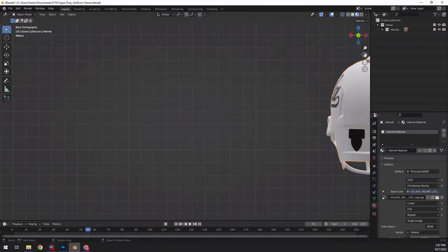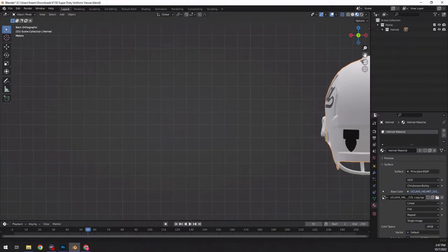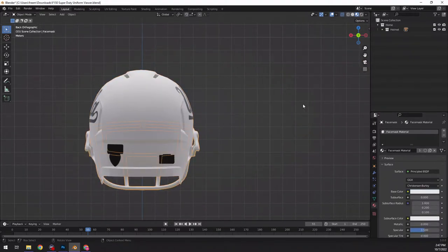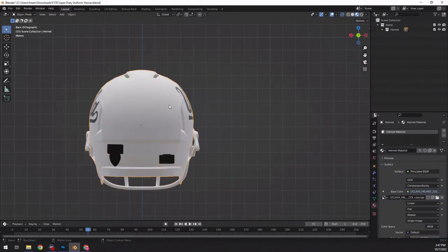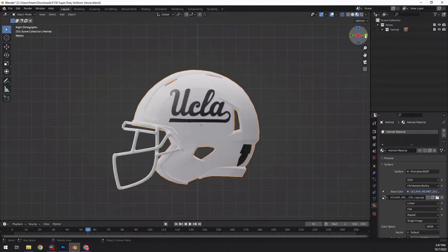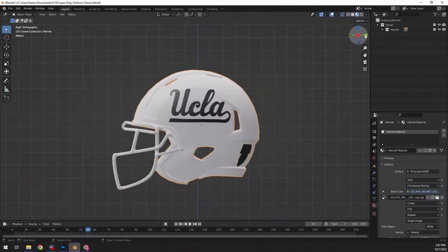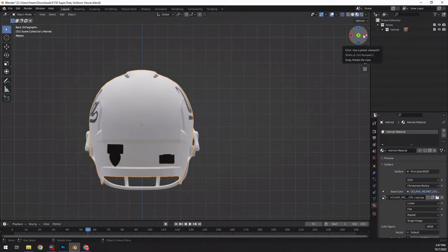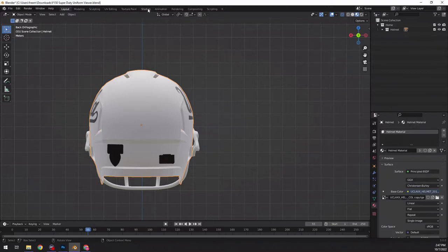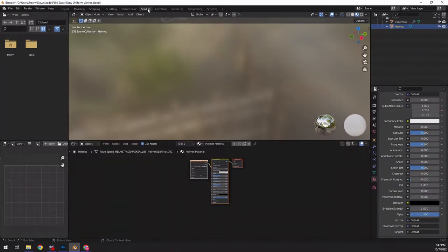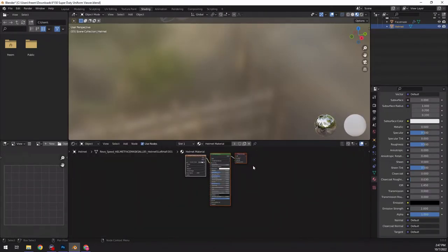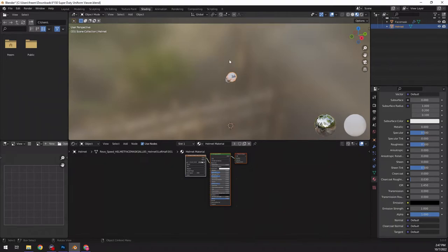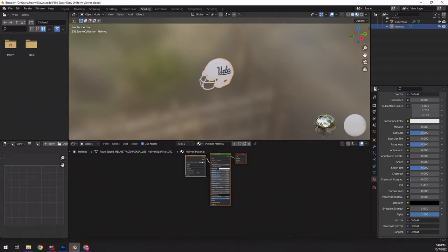But, you got the UCLA helmet there. So, you can see each of those. And so, just flip it around each time. There you go. Okay. So, we want to add the stripe. What I would do is then go to shading.